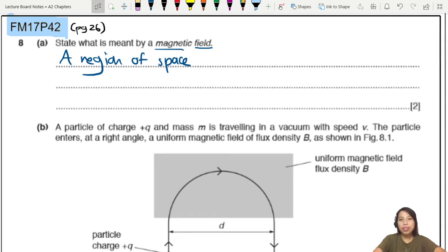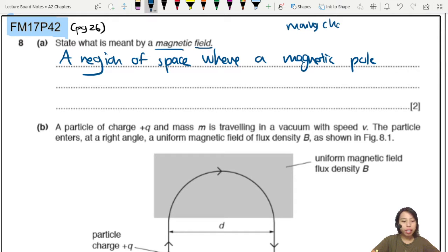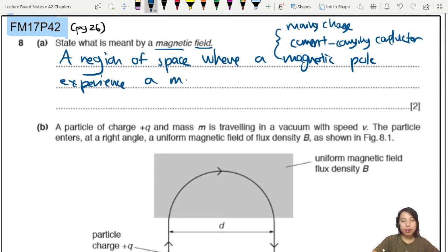A region of space where a magnetic pole or something experiences a force. Some mark schemes will say not just magnetic pole but also a moving charge. Other ways you could describe it: moving charge, or current-carrying conductor — like what we have looked at in past sections. All of these will experience a force — specifically, a magnetic force.